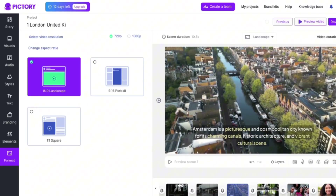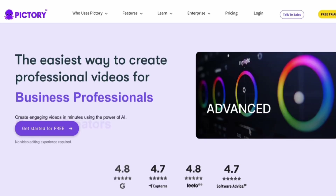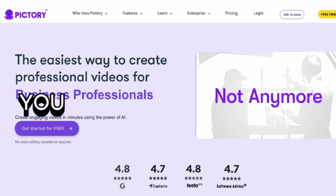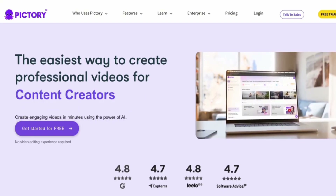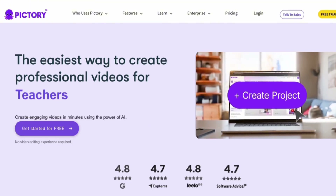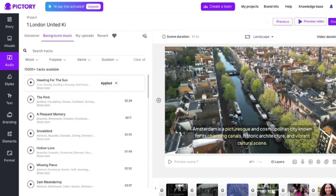You can even choose a high-quality AI voice to narrate your video, and it'll automatically sync with your subtitles. Plus, you can create videos in different formats for YouTube, TikTok, and Instagram, all in high quality. In my opinion, Pictory's biggest strength is that you don't need any editing experience to use it. Everything is intuitive and straightforward, with clear instructions, and most of the work is done for you with just a click.